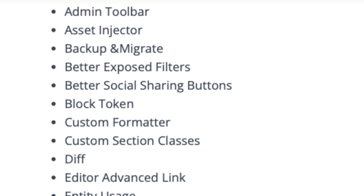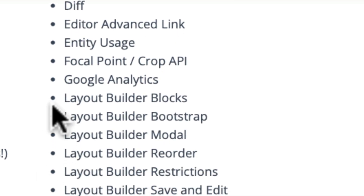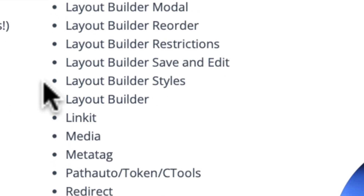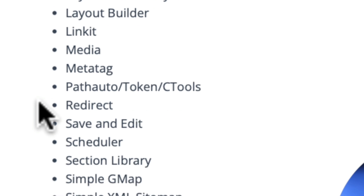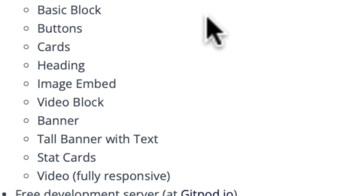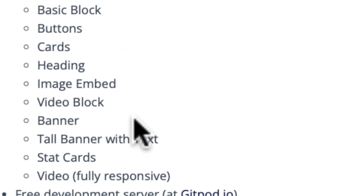Here's a list of the modules — the ones we have touched on and the ones we haven't: Custom Formatter, Custom Section Classes, Layout Builder Blocks, Bootstrap, Modal, Reorder, Restrictions, Save and Edit, Styles, and of course Layout Builder itself, in addition to Simple GMap that gives you that nice big Google Map at the bottom, and Section Library. The custom blocks I created for this particular site include: Basic Block, Buttons, Cards, Heading, Image Embed, Video Block, Banner, Tall Banner with Text, StatCard, and Video Responsive.